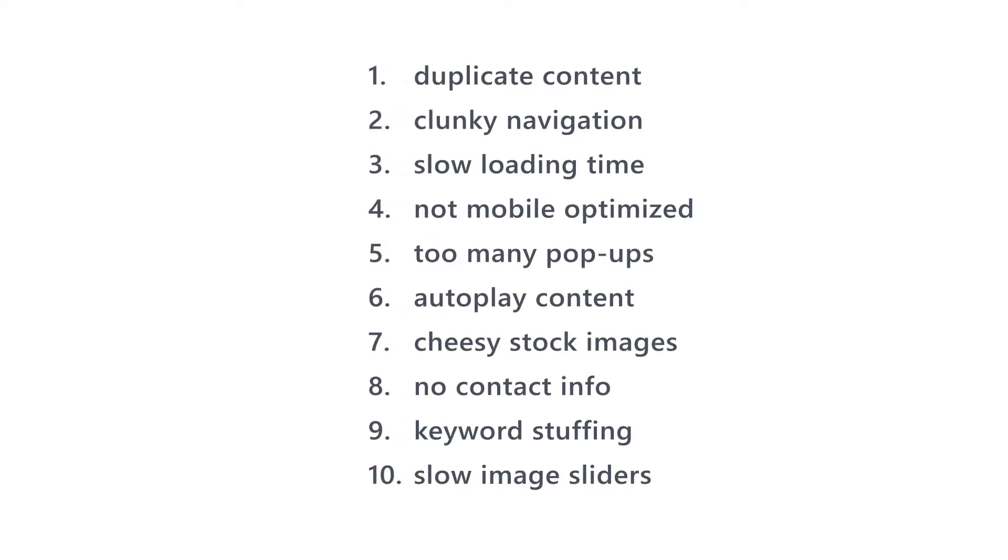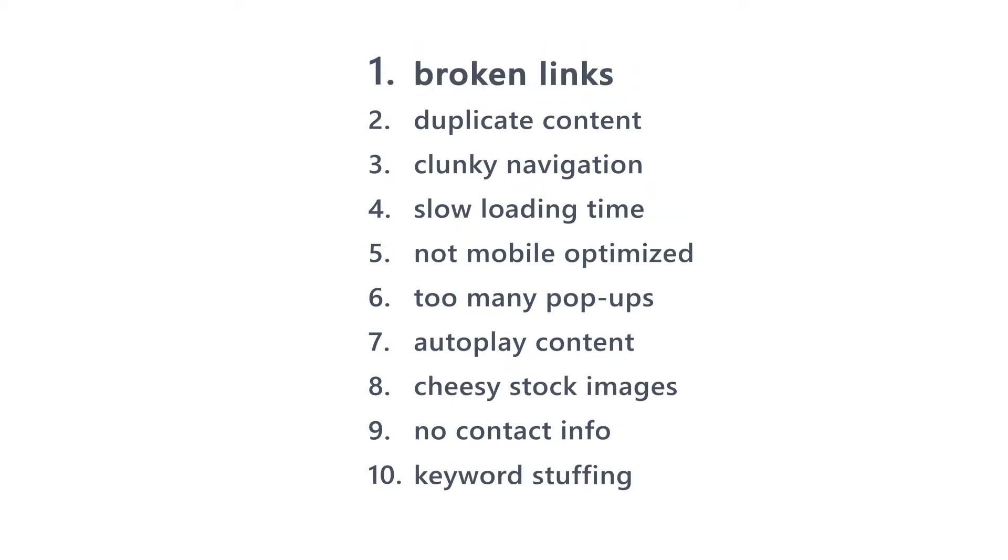Compared to duplicate content, clunky navigation, or other issues, broken links rate first in annoying site visitors. If one page doesn't work, they'll naturally think that other pages won't work either. Sloppy site, let's get out of here.